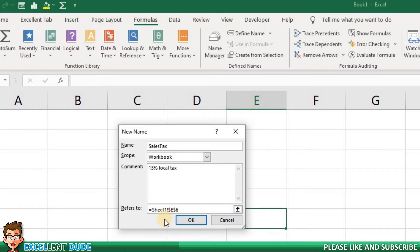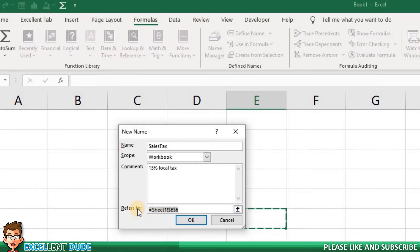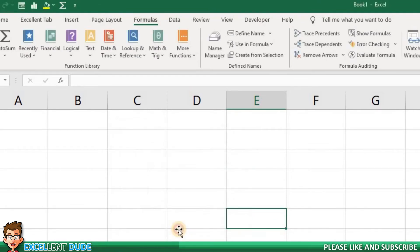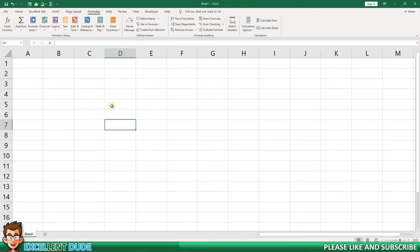Next, for the refers to field, you could enter the cell where the value is, or you could enter the value directly into this field. I'll enter 13%. I'll click OK, and we're now ready to use the variable.